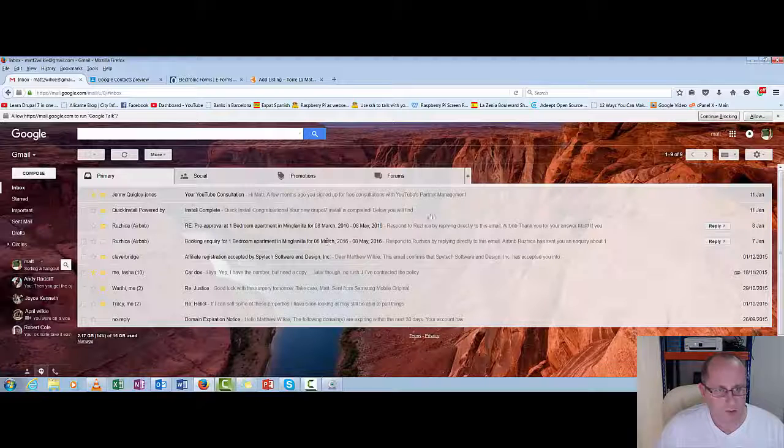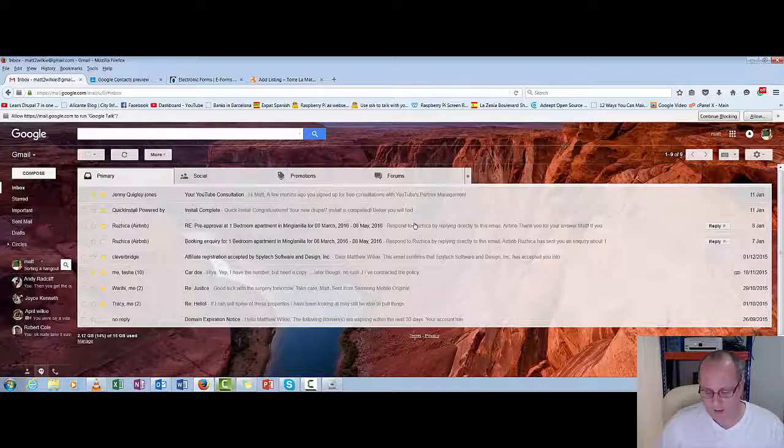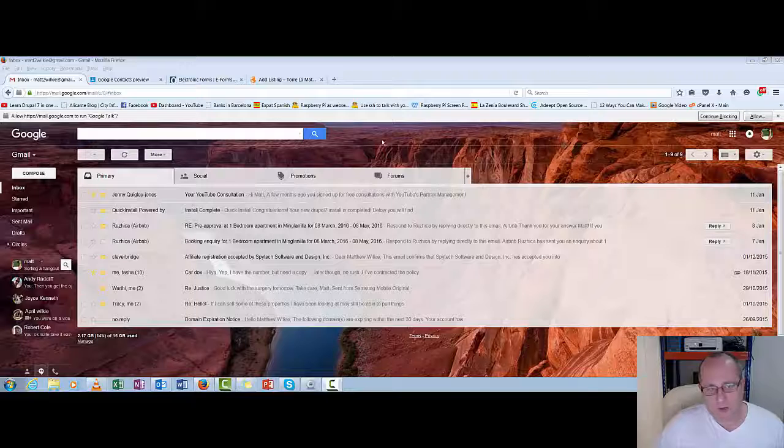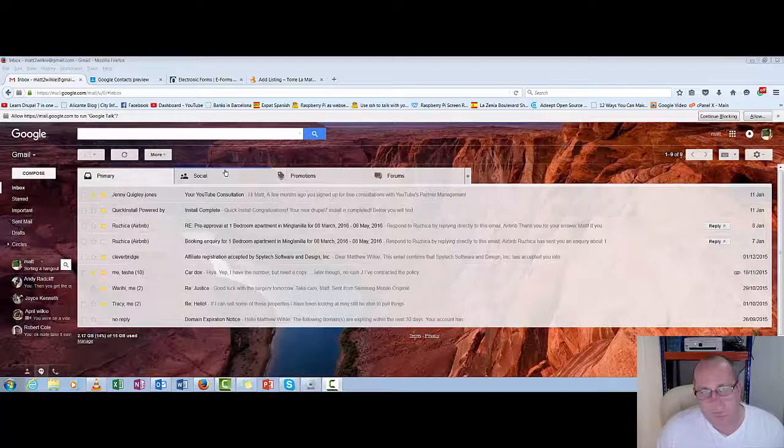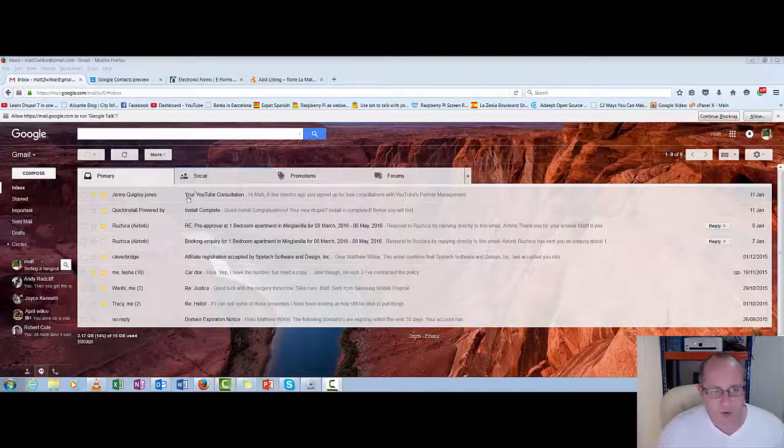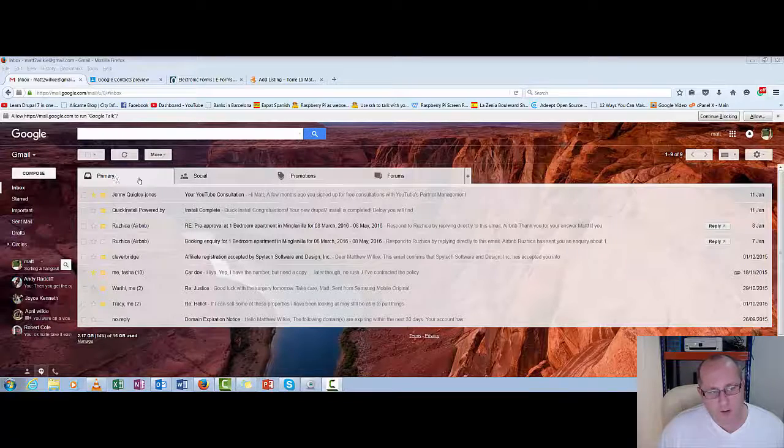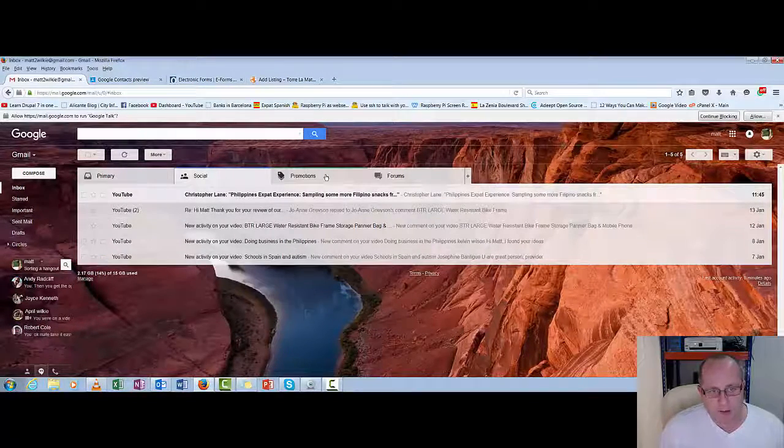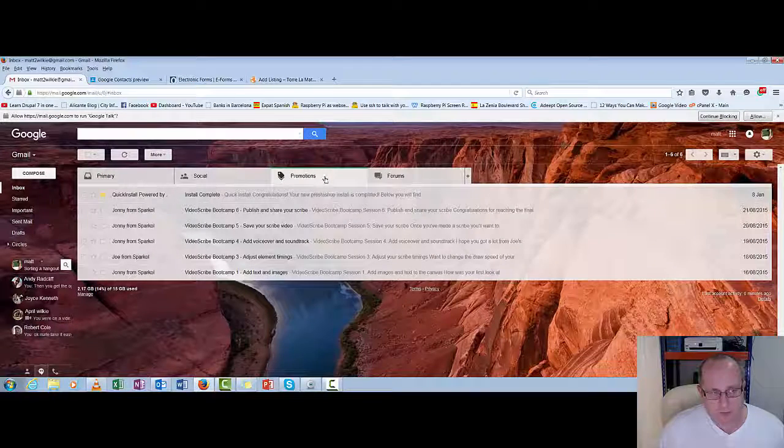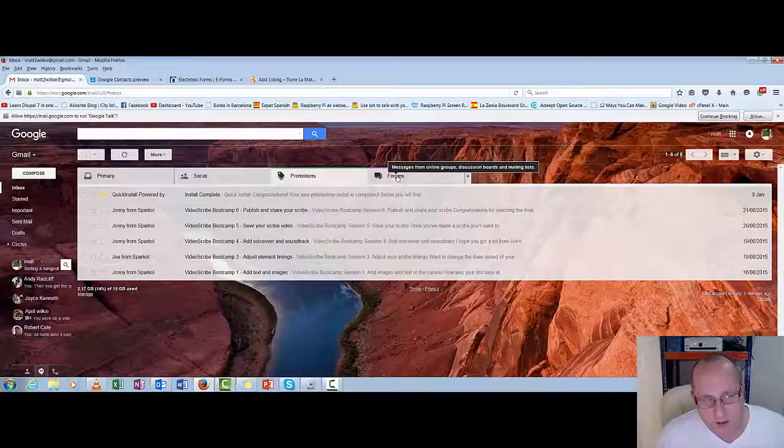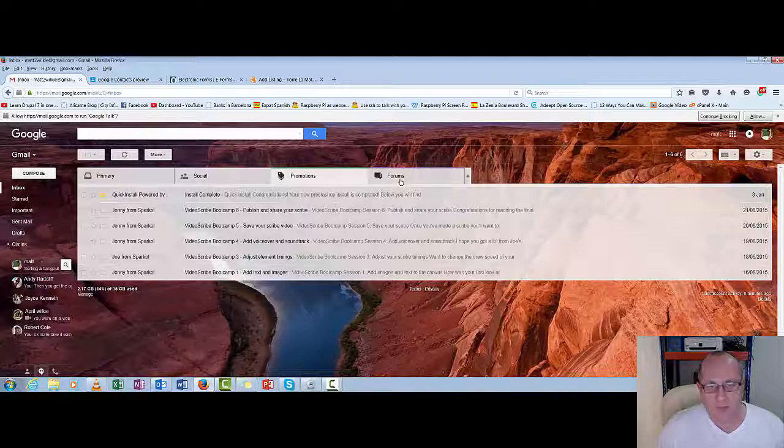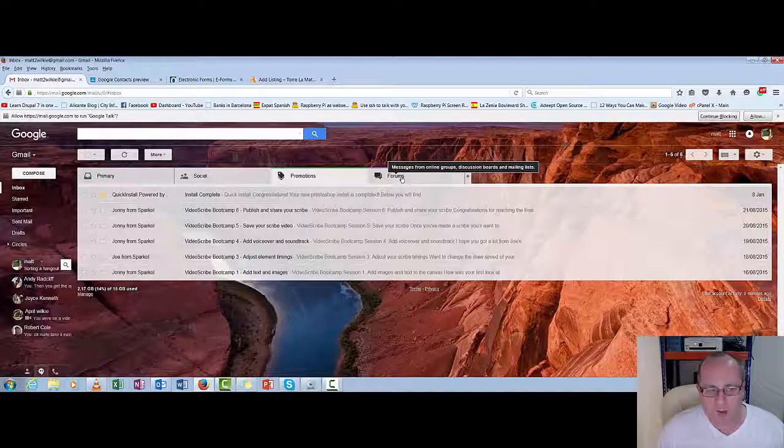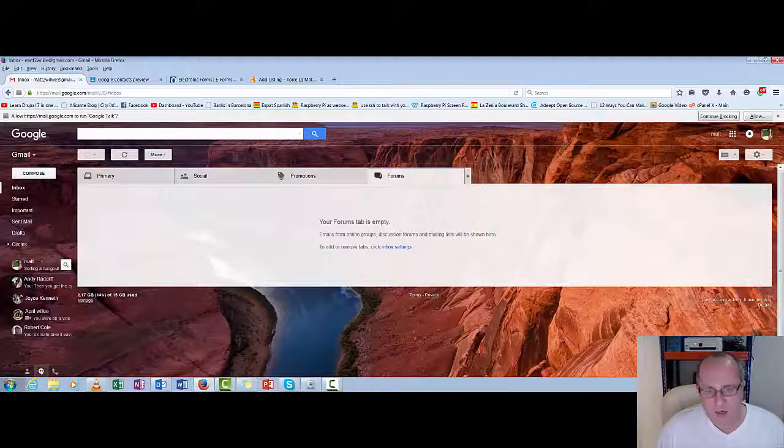As you can see it looks a bit more inviting and friendly. Now email is set up into multiple sections on this. You've got your primary email here. Social which is like your YouTube and bits and pieces like that. Promotions is basically junk. So it's people pushing whatever items they've got. And then you've got the forums.